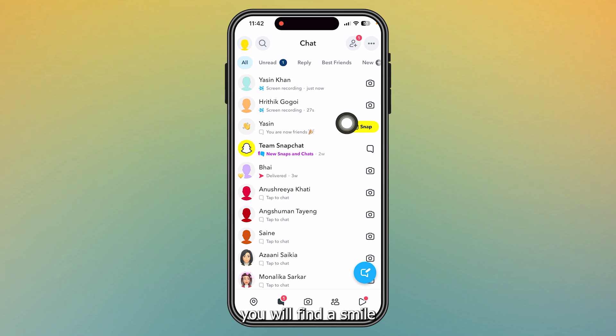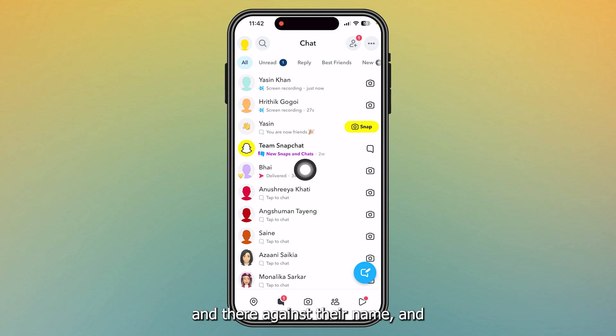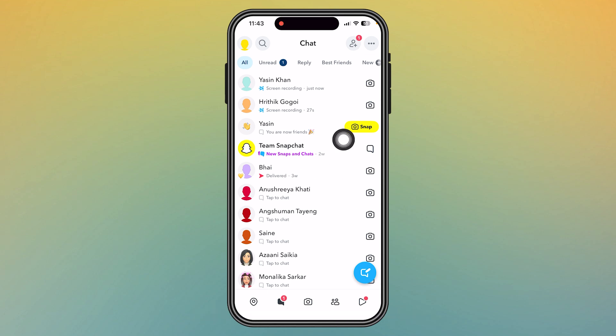You will find a smile emoji somewhere here against their name, and you can add them as your best friend for absolutely free.